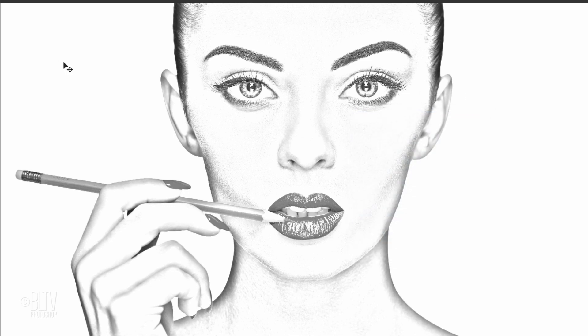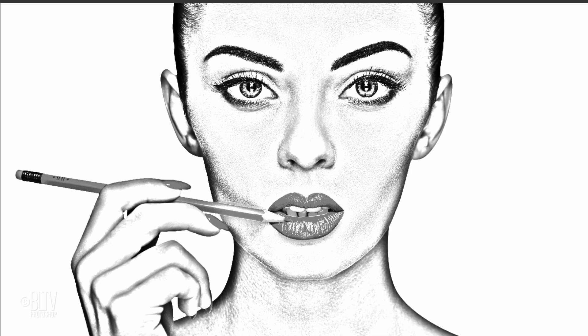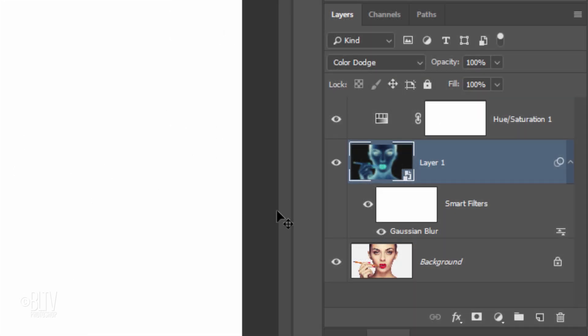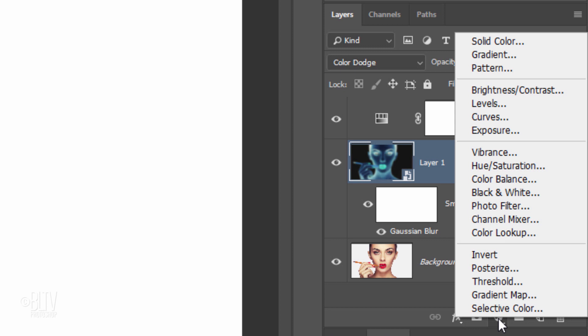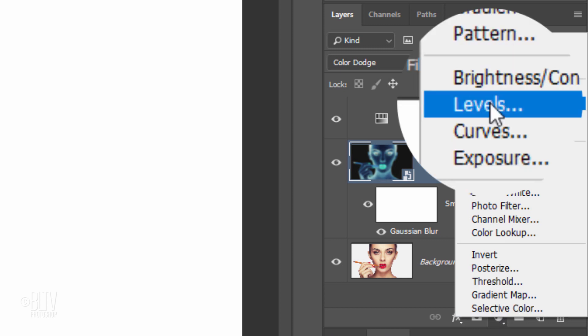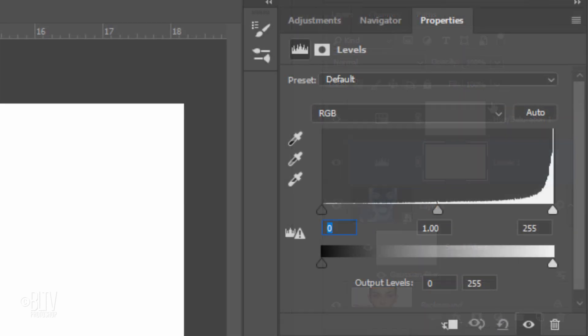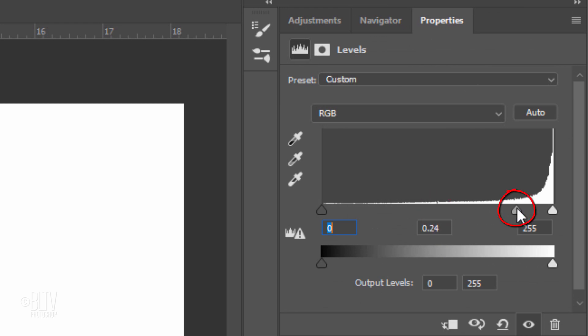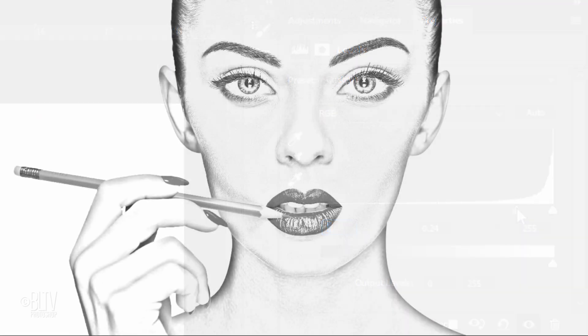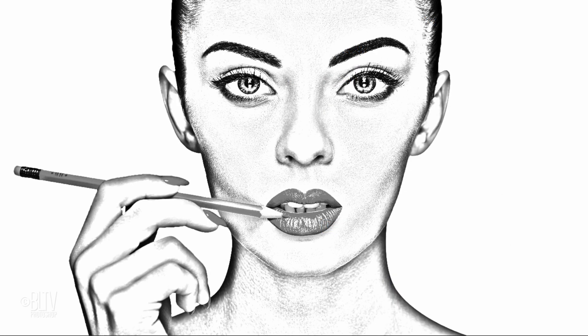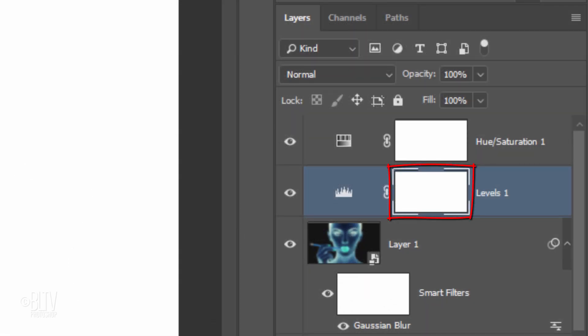Next, we'll darken its mid-tone ranges. Click the Adjustment Layer icon again and this time, click Levels. Drag the Input Mid-Tone slider to the right until your subject's mid-tones are dark enough to see well. To lighten the shadows, we'll brush over our subject with the Levels Layer Mask still active. This will reveal our inverted subject below it.